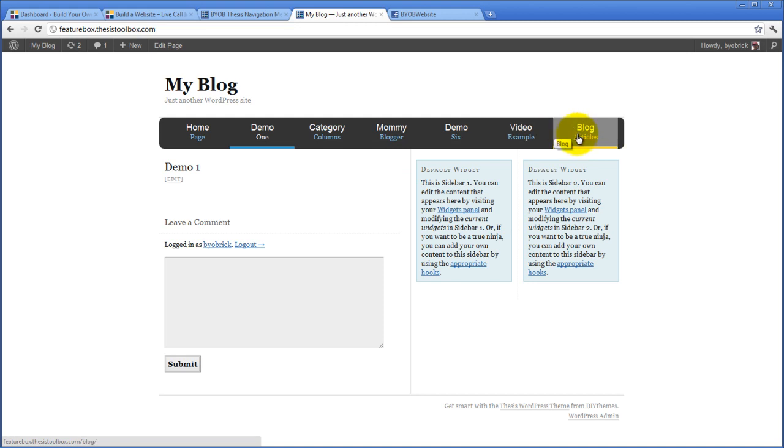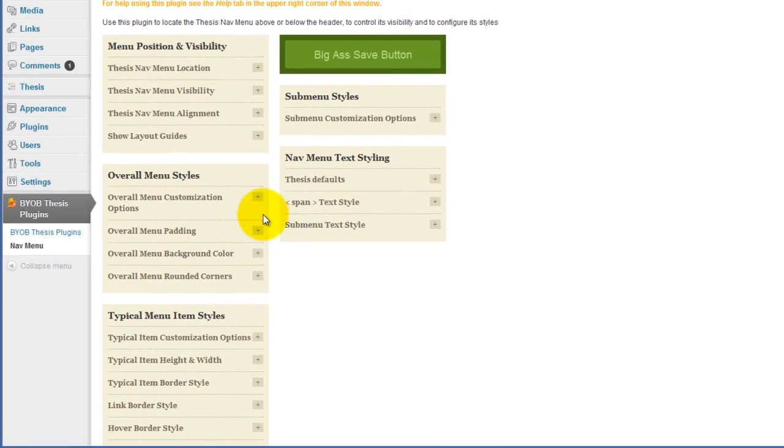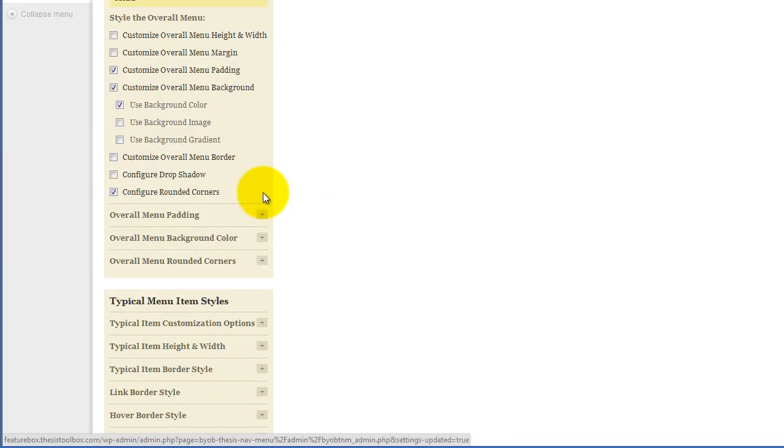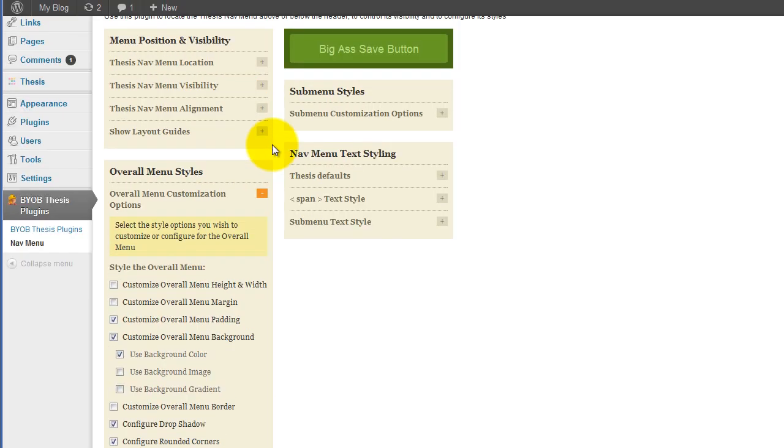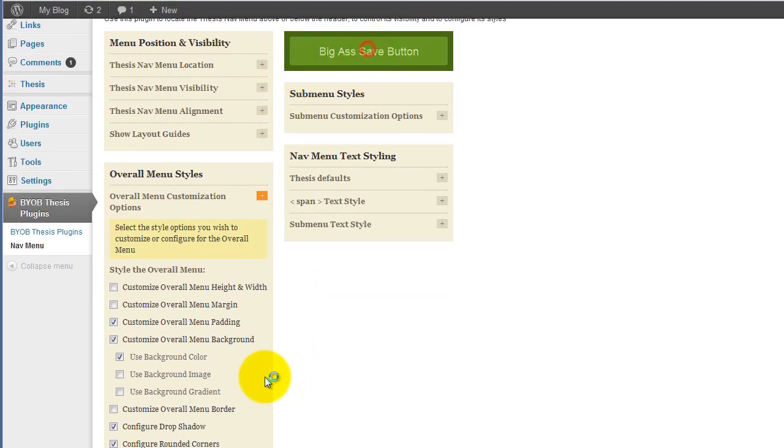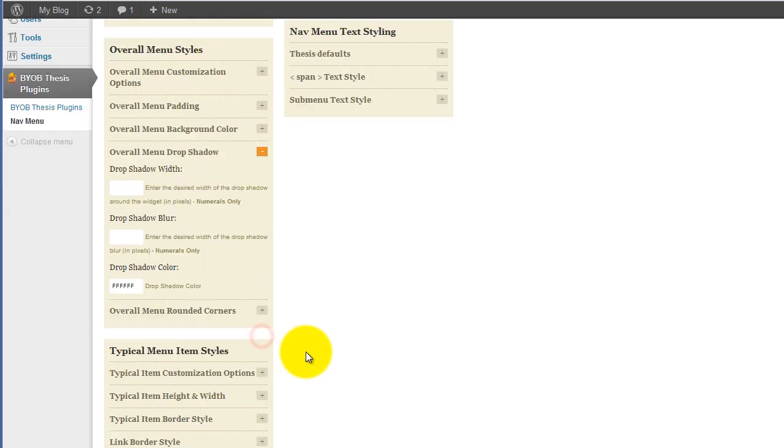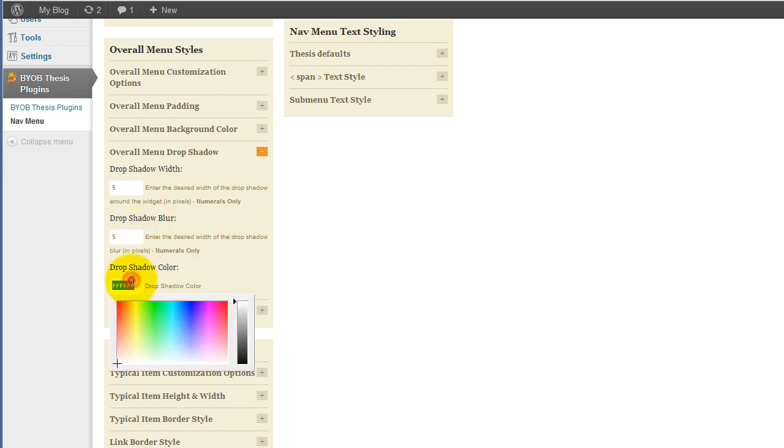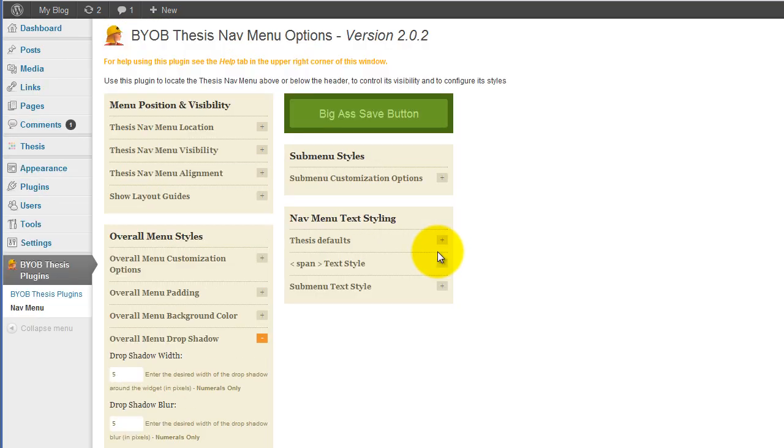And now we could also add a drop shadow to this. So we come back over to our overall menu styles. And again, we're adding the drop shadow to the overall menu, not the individual menu items. So we configure the drop shadow. We hit save. And then overall drop shadow width, let's call it five pixels. We'll give the blur five pixels. And let's say our drop shadow color is, well, let's just pick a color in there. And hit save again.